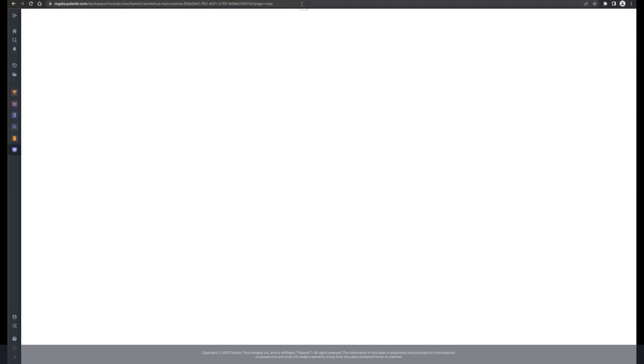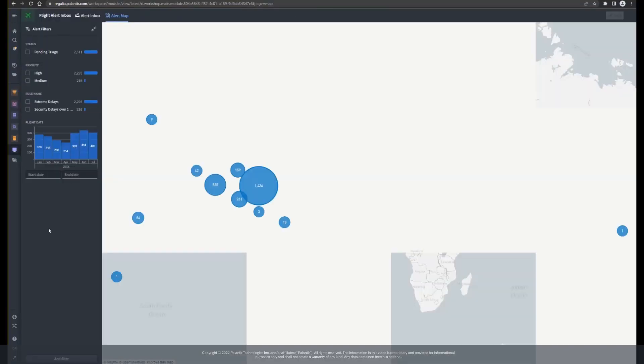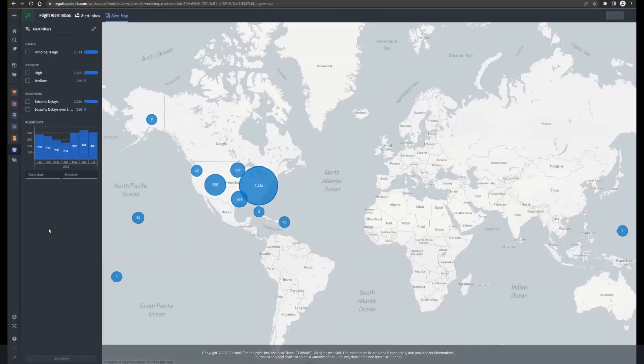I can use this URL as a bookmark, send it to a colleague, reference it in other modules, or even make it a notification link.